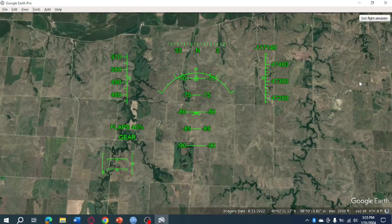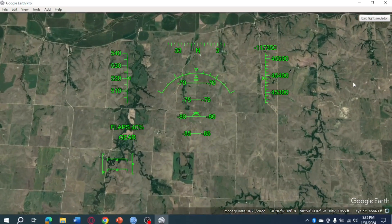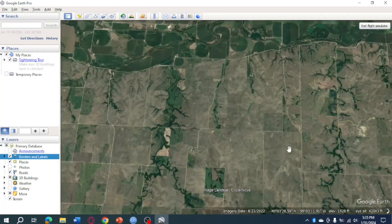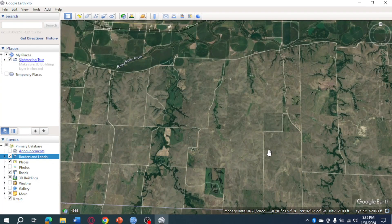If you want to exit, click Exit Flight Simulator and you'll be able to access that part again. That's the whole process. I hope this video helped you use the Google Earth flight simulator. If you have any questions, comment them down below and I'll try my best to answer them. Thanks!